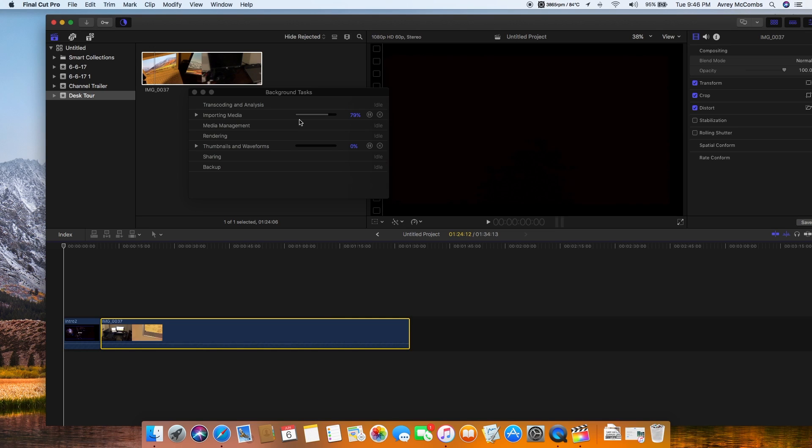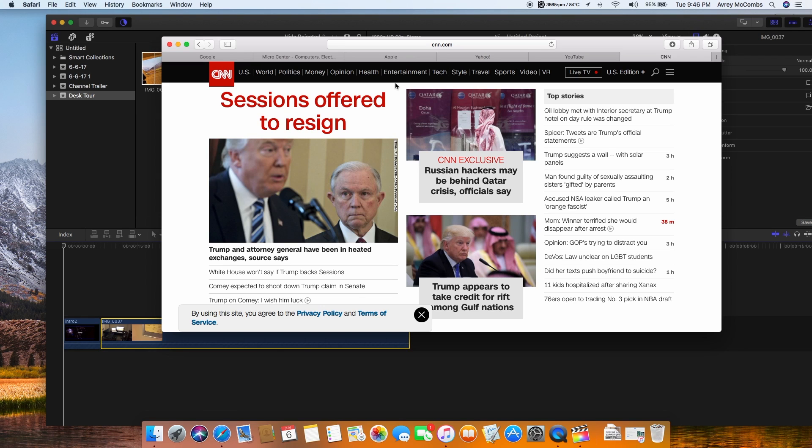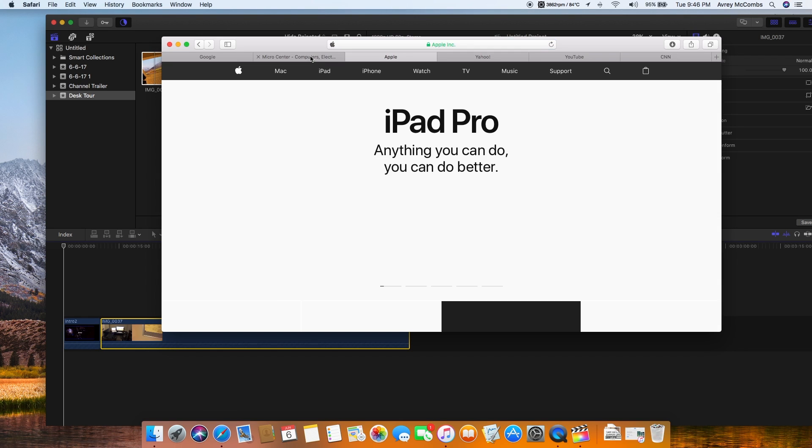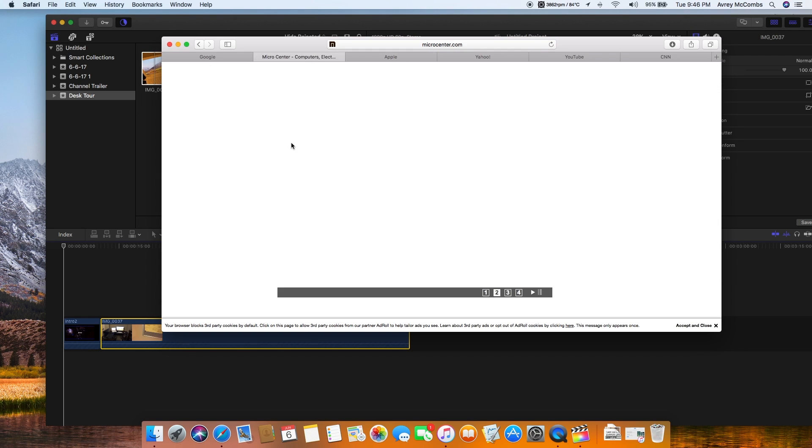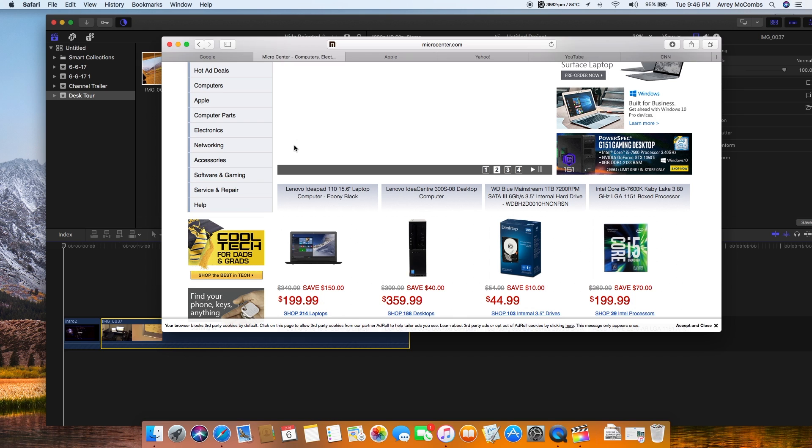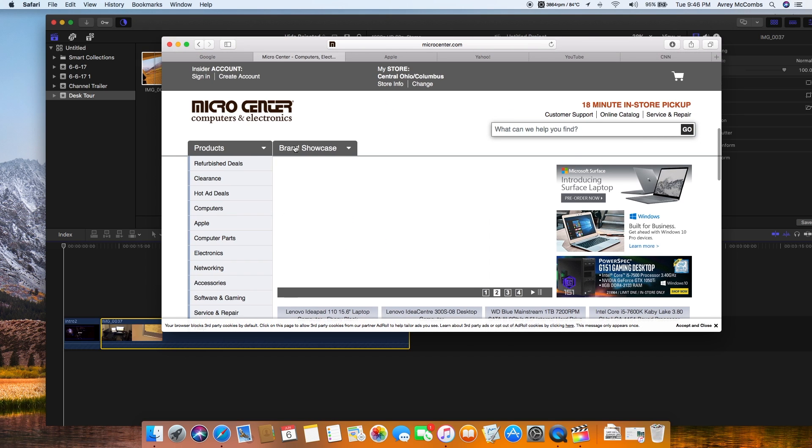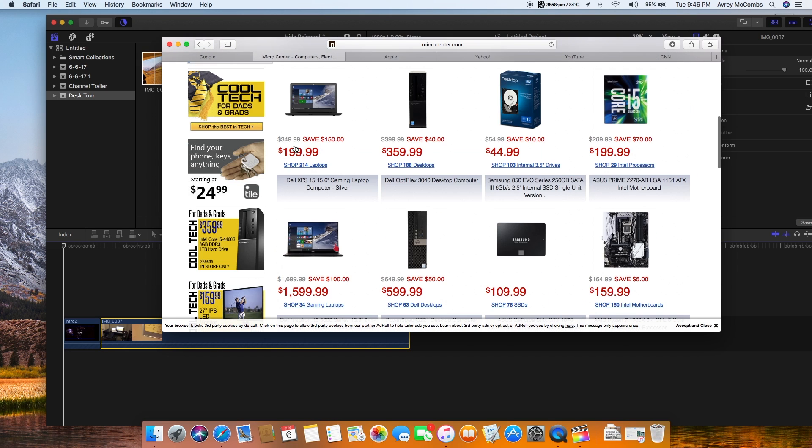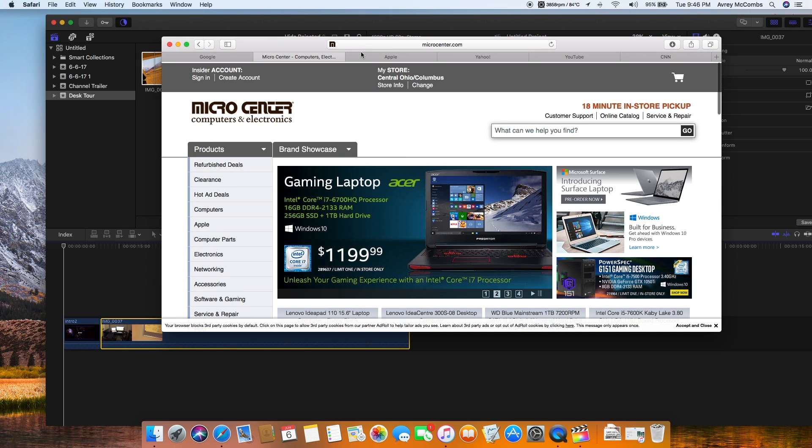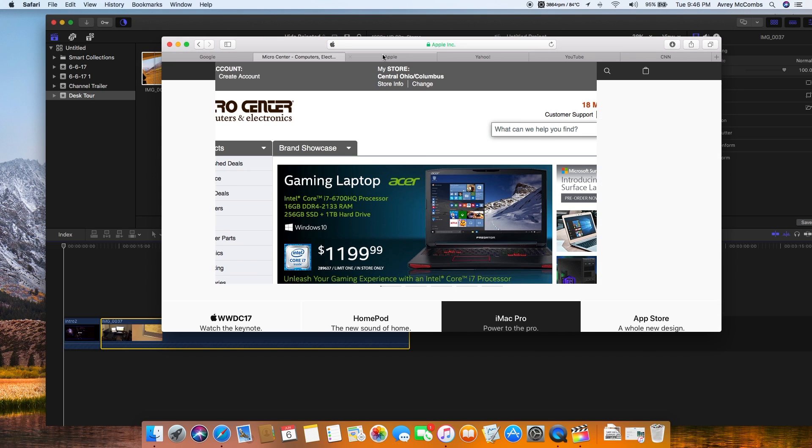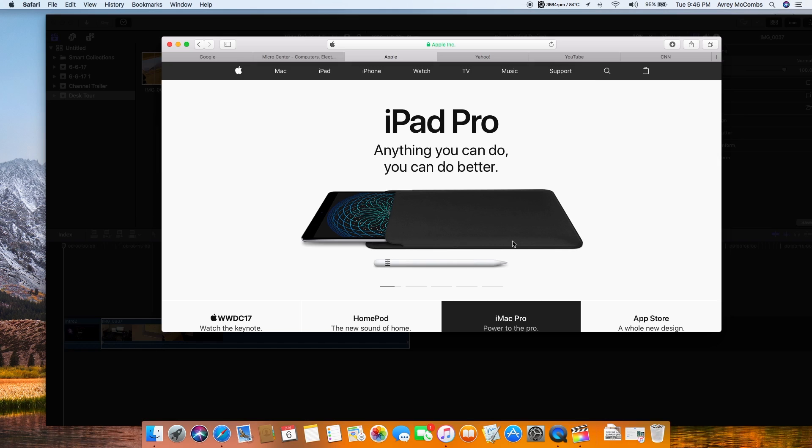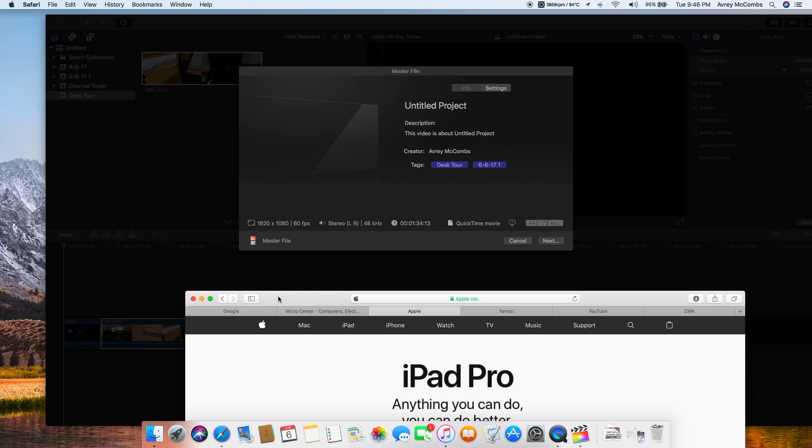But you can see here I can go through my scroll pretty nicely looking at Micro Center's page. Yeah, oh shoot, that was the next save.